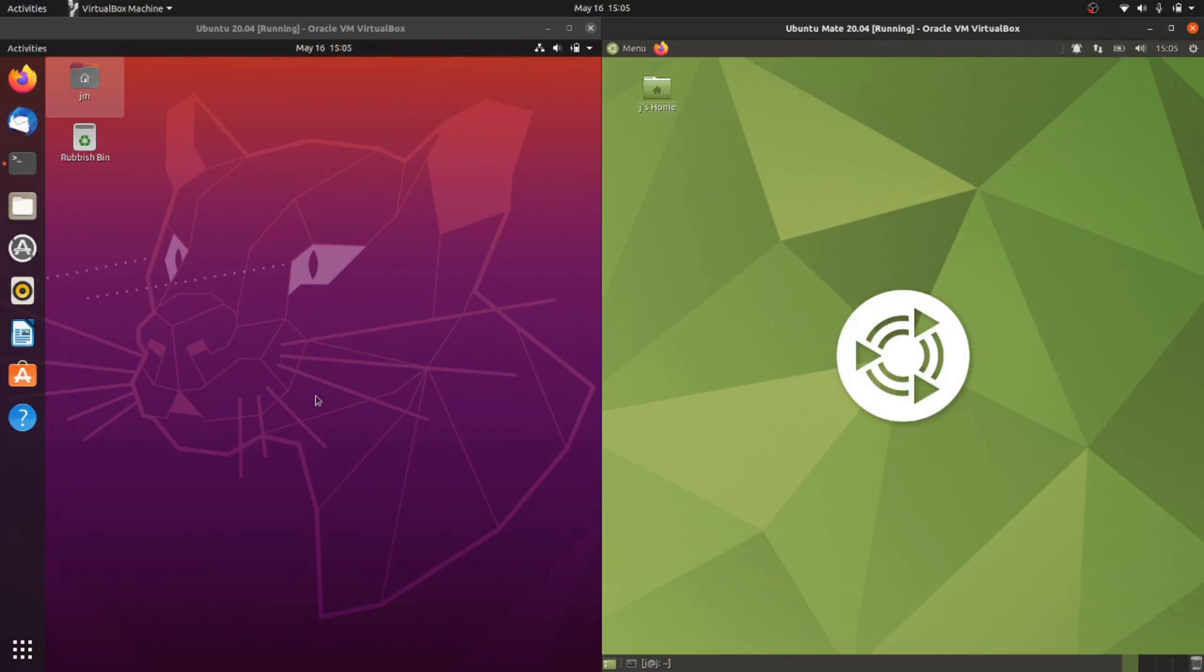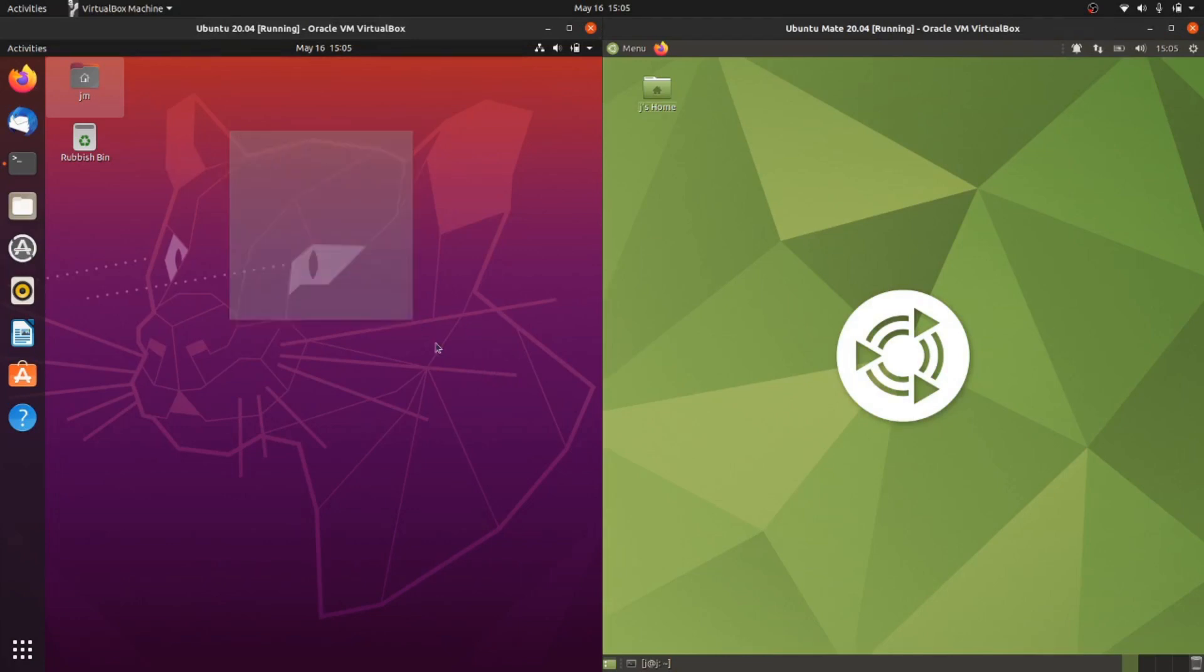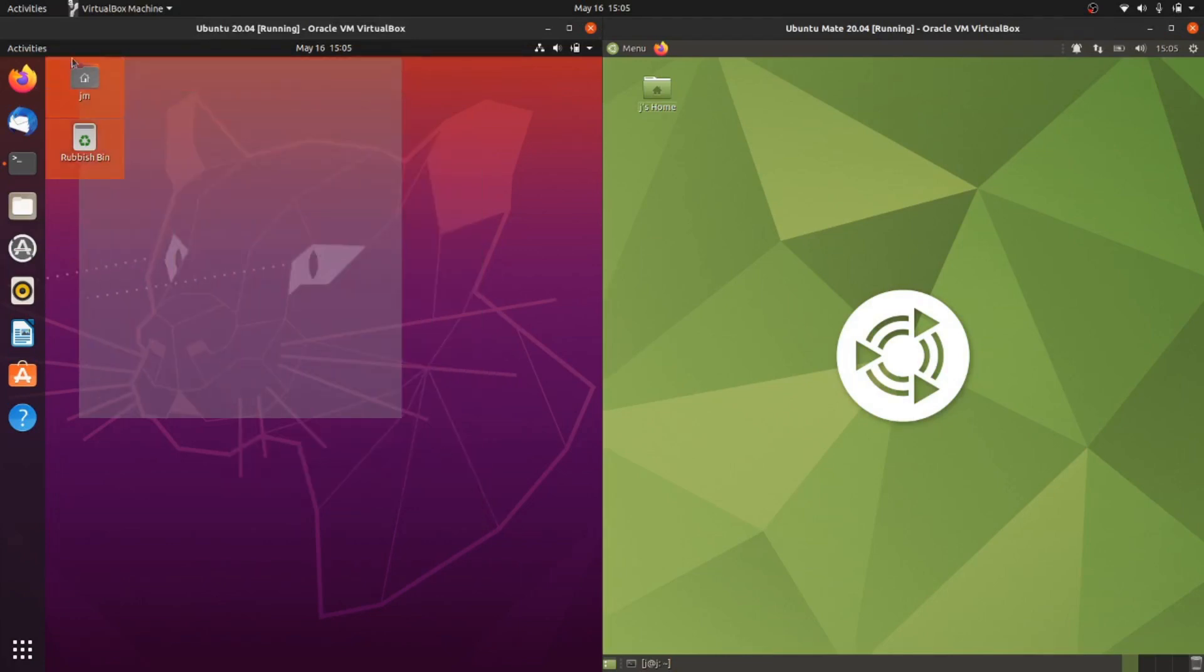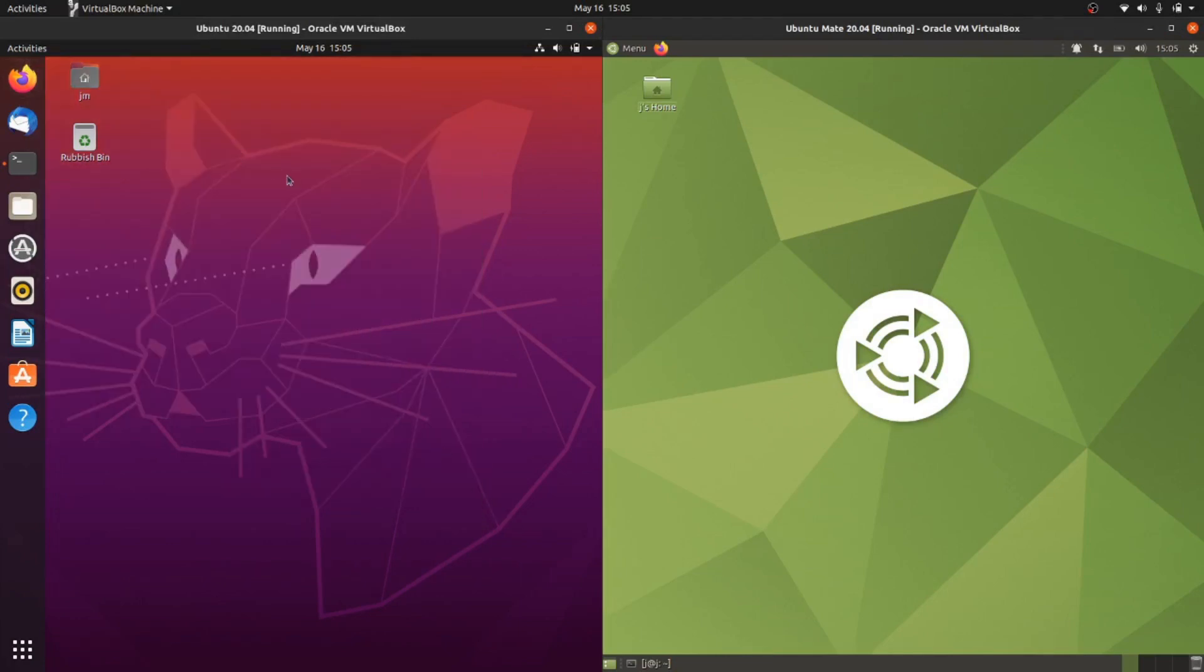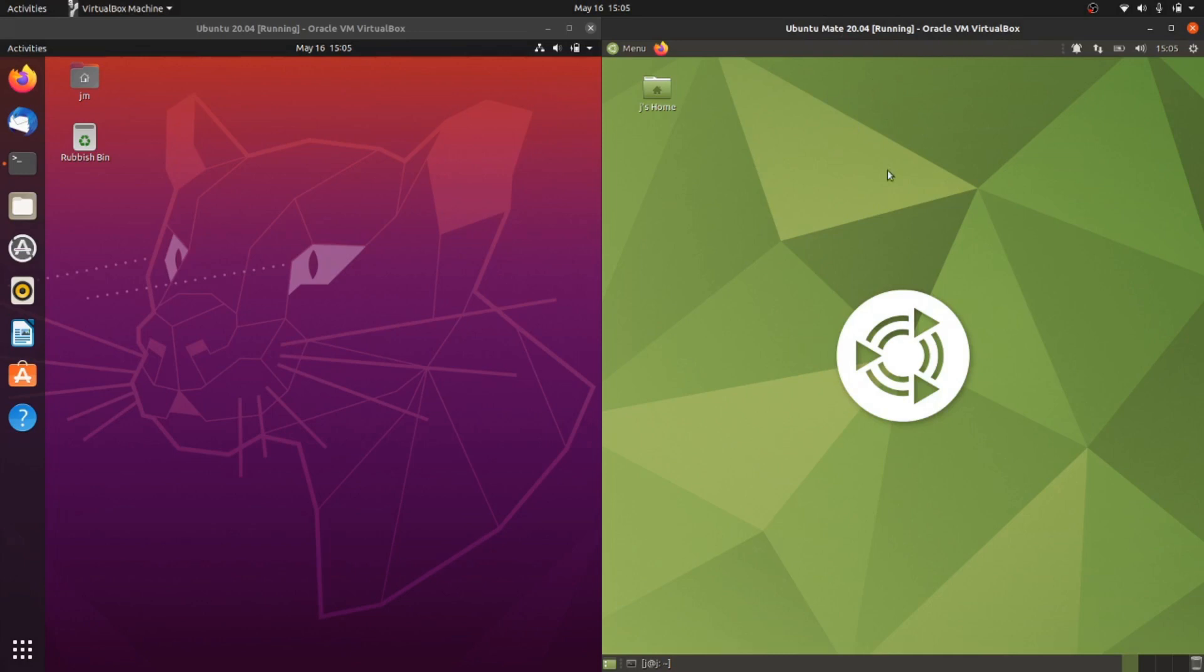Good day YouTube! This is an unscripted comparison video between Ubuntu 20.04 on the left, the default desktop environment which is GNOME, and on the right it's still Ubuntu but the MATE desktop environment, also Ubuntu 20.04.